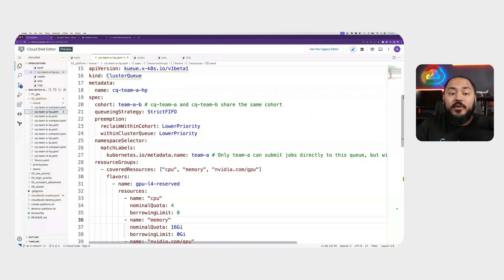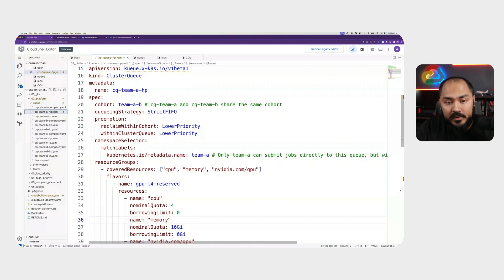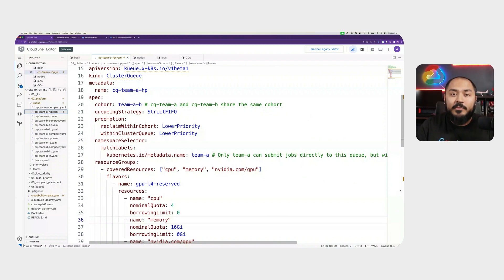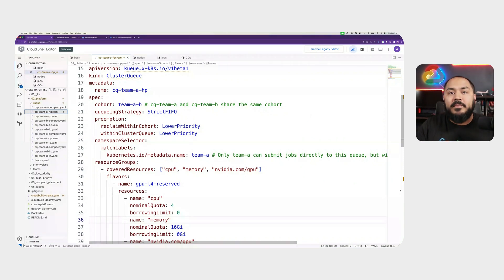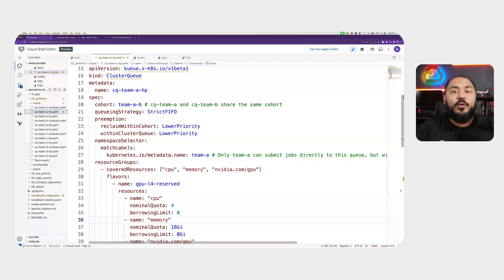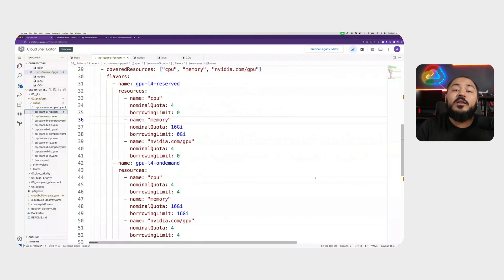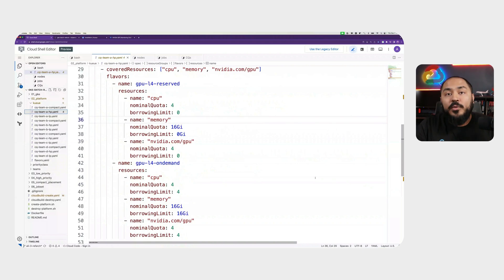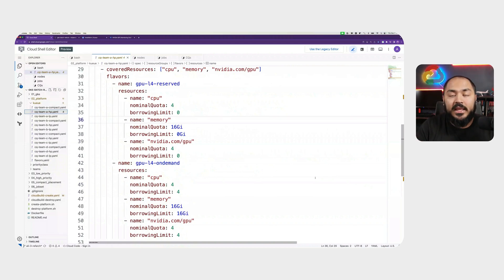For the high priority workload from team A, we have CQ team A HP. We can see it is still part of the same team AB cohort. We have a new field defined here called preemption, which we didn't have before. What we're saying here is that the high priority cluster queue should be able to preempt the lower priority cluster queue workload to make space for more high priority workload. In your team, this might mean jobs that are more time sensitive or jobs that are more business critical gets to go on the high priority cluster queue. Here, we also have multiple flavors defined. GPU L4 reserved, we actually have nominal quota for in our high priority cluster queue, and GPU L4 on-demand, which takes on the overflow work for the high priority workload, and they spin up standard VMs on our GKE cluster to take care of the workload.